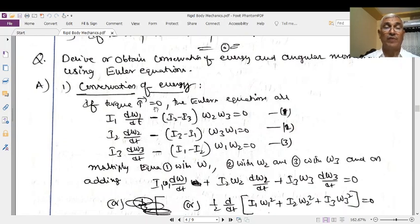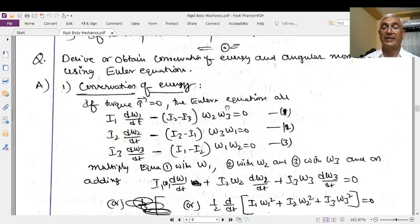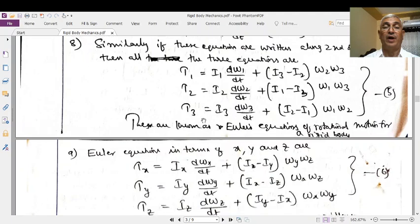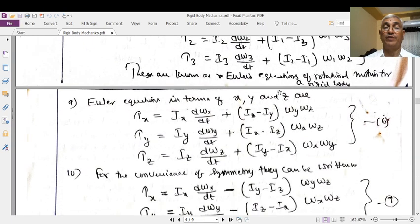When no external torque is acting, the total kinetic energy remains constant — that is what we will prove. The starting hypothesis is: when no torque is acting, τ = 0, so τ₁ = 0, τ₂ = 0, τ₃ = 0. These are the magnitudes of the torques acting on the rigid body with respect to the first, second, and third axes (x, y, z). With all torques zero, the Euler's equations become: I₁(dω₁/dt) + (I₂ − I₃)ω₂ω₃ = 0, and similarly for the other two equations.